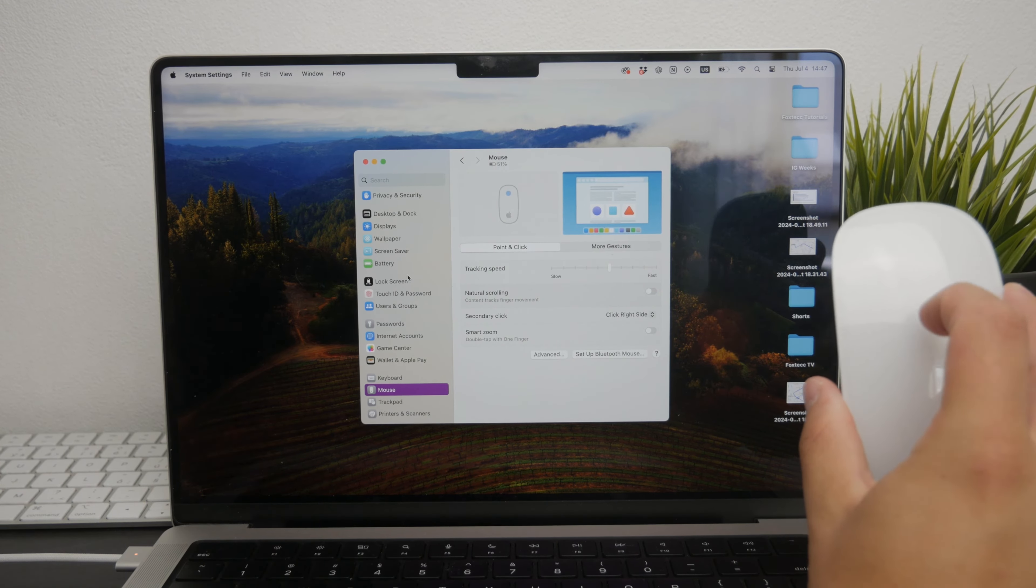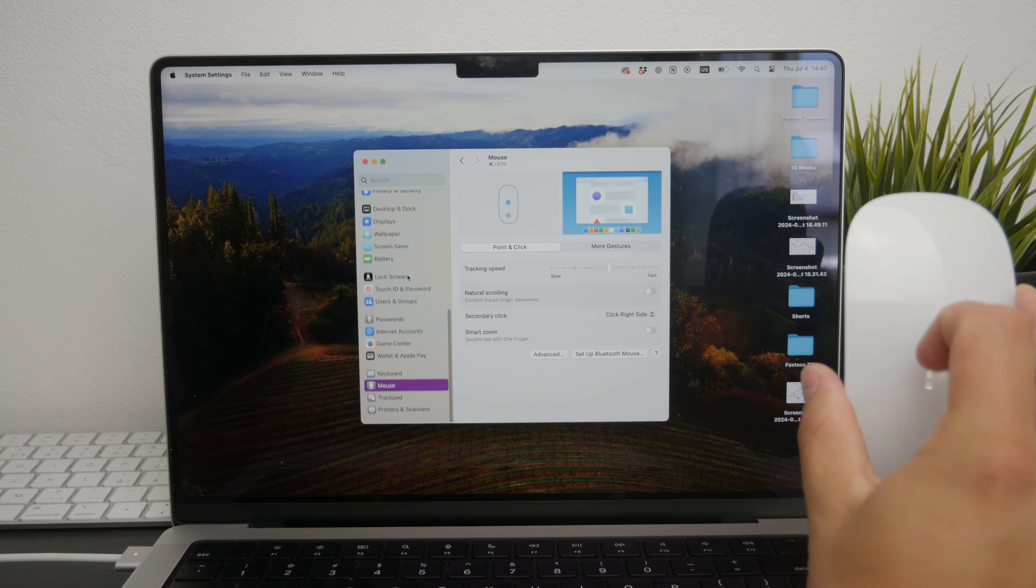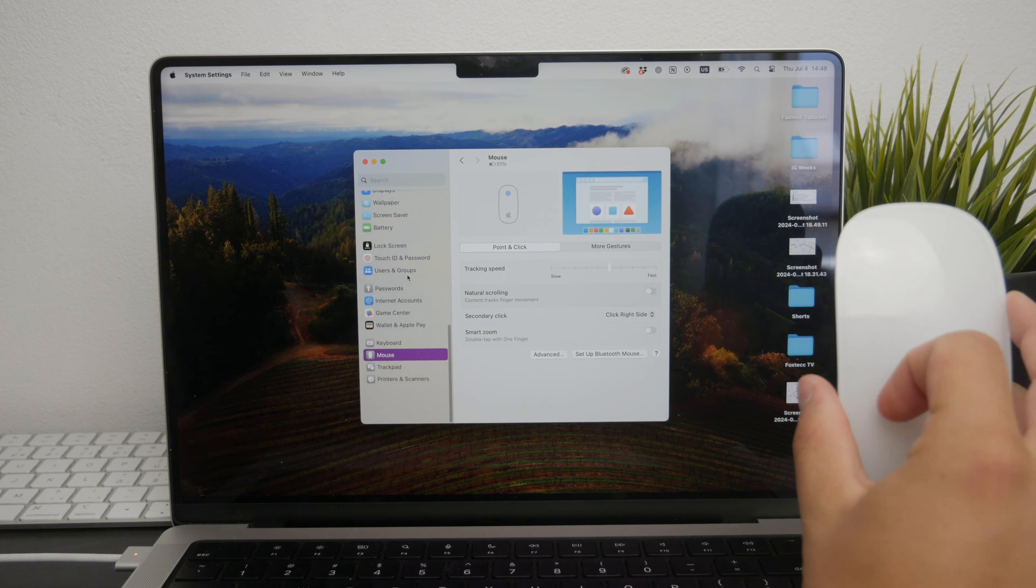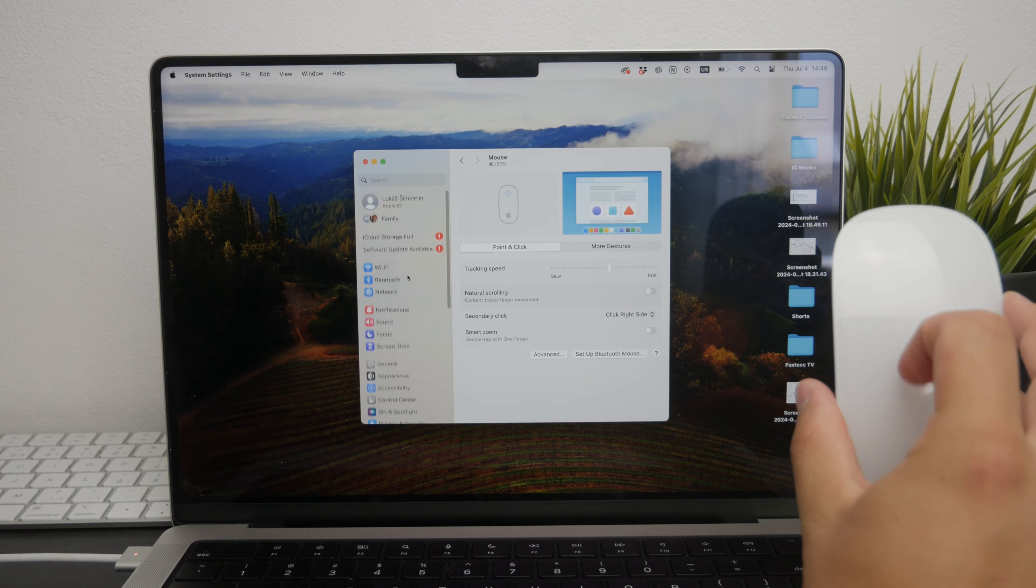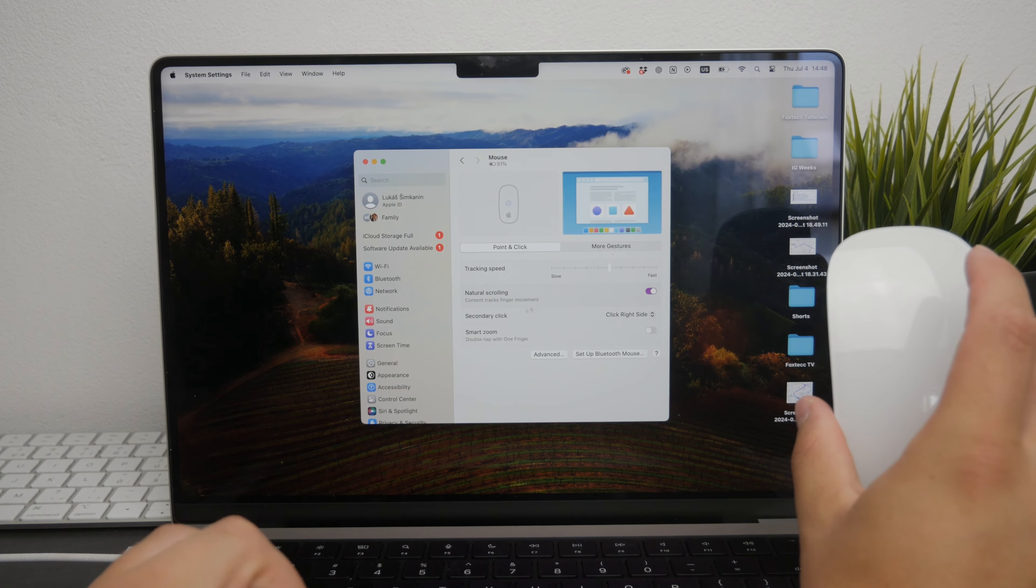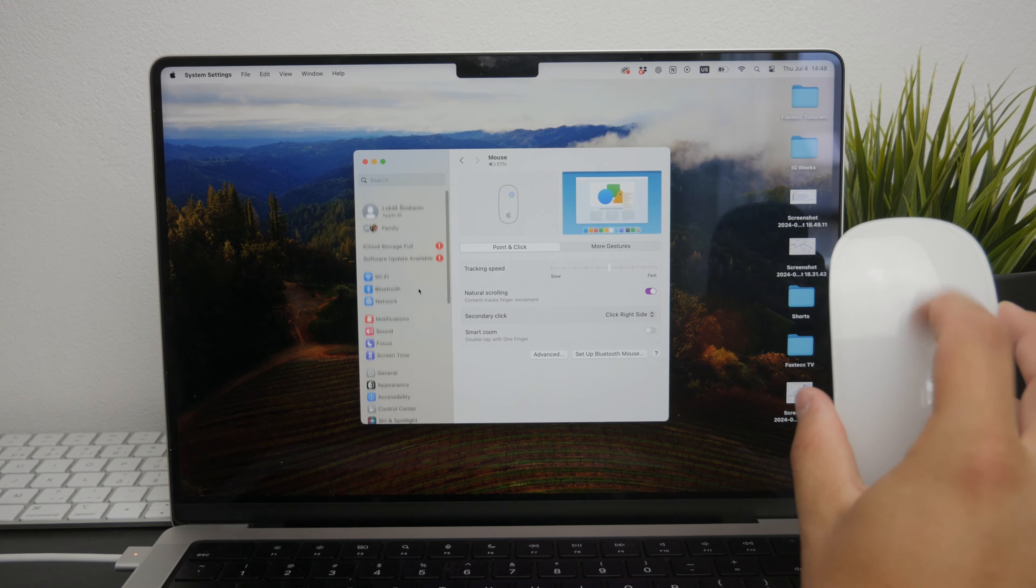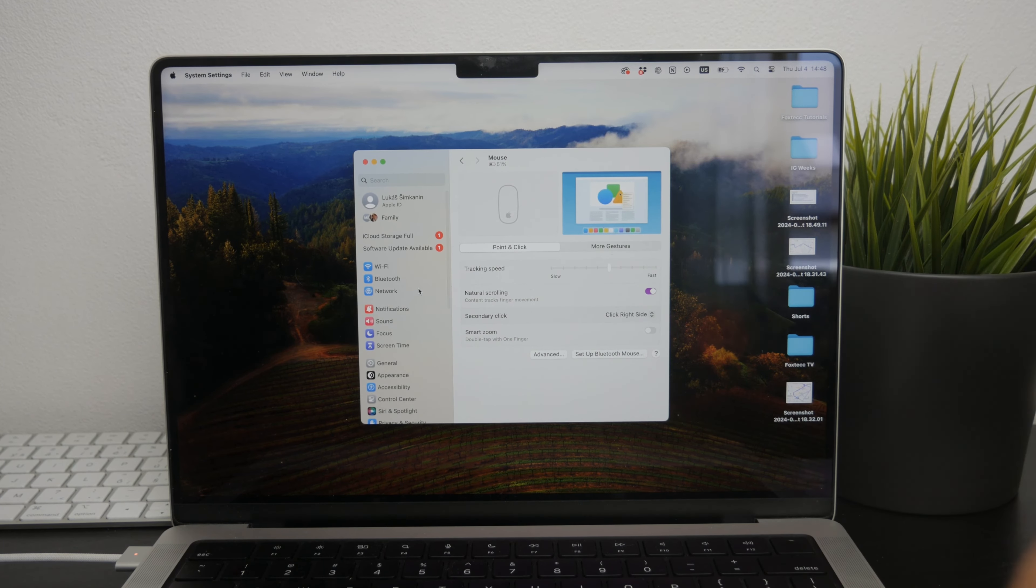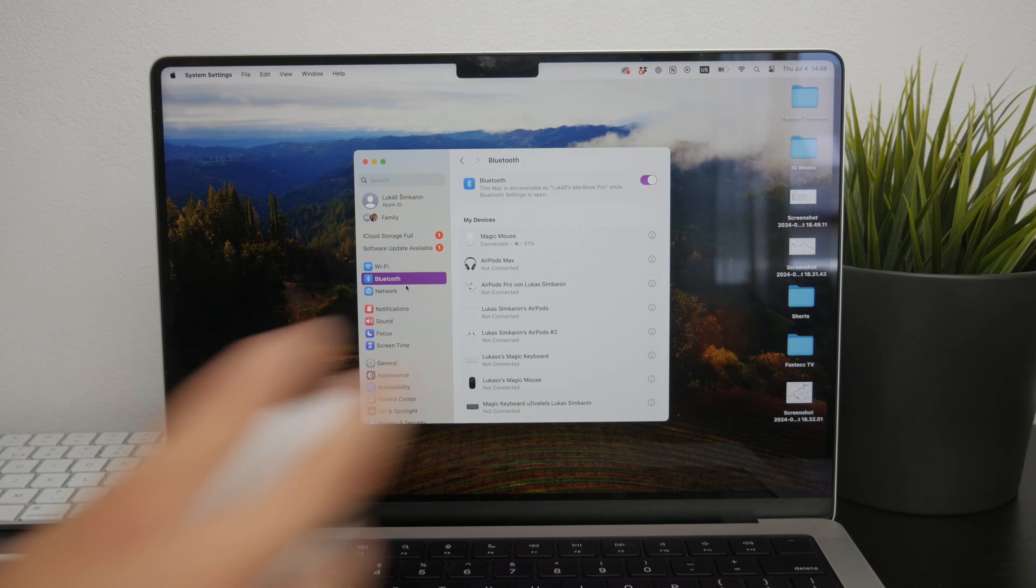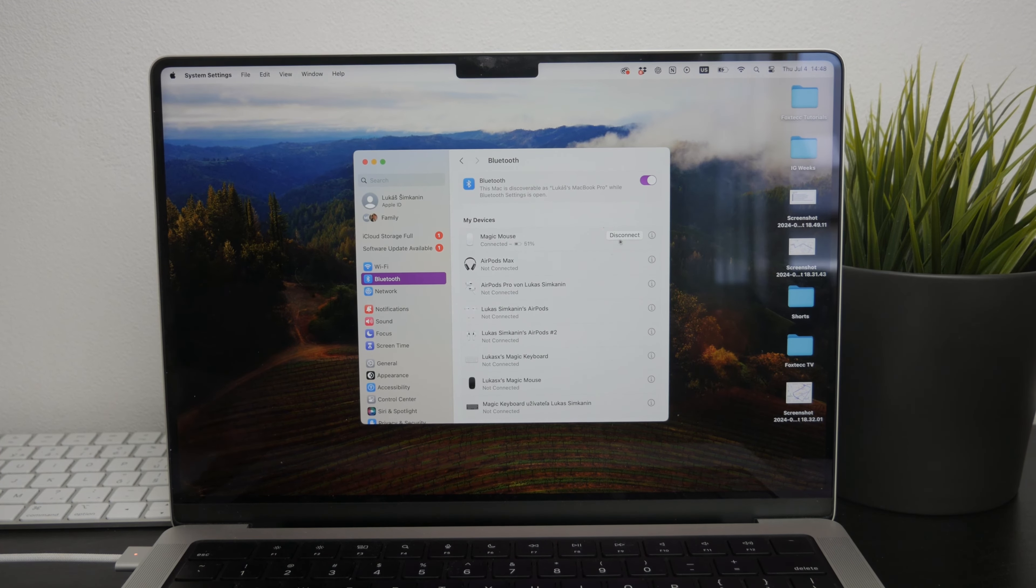If adjusting the scrolling direction doesn't fix the issue, there might be a connectivity problem. In this case, head over to the Bluetooth section of your Mac and here you can forget the Magic Mouse as a device and then reconnect it.